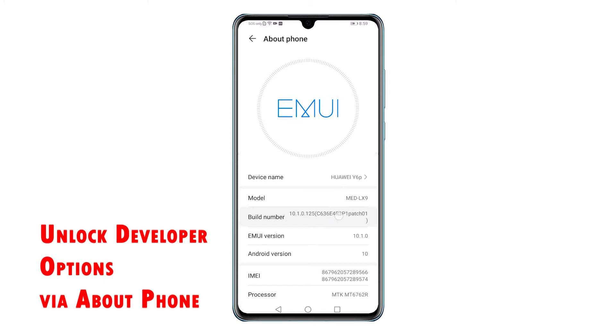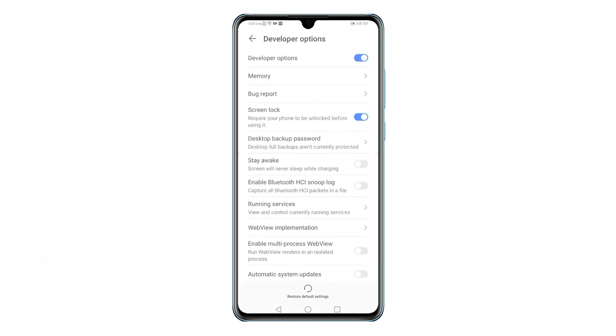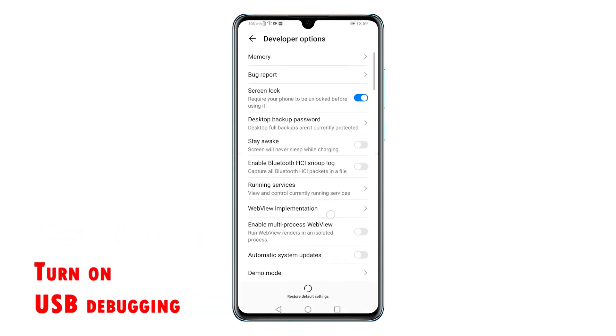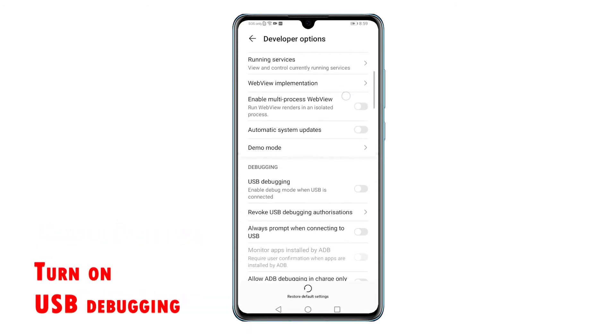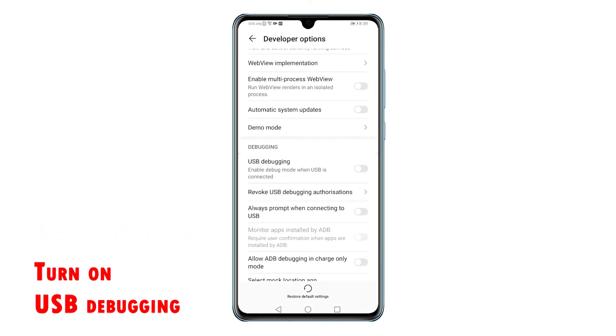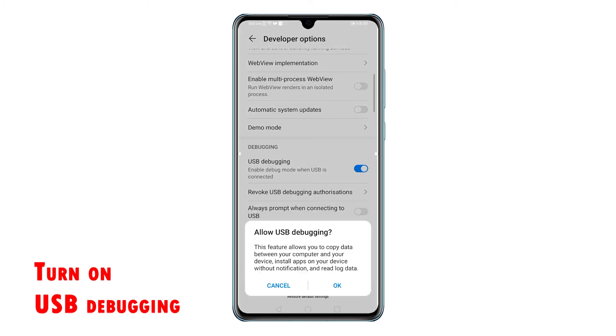From the Developer Options menu, scroll down to the debugging section then toggle to turn on the switch next to USB debugging. A pop-up window opens asking if you would allow USB debugging. Tap OK to confirm.